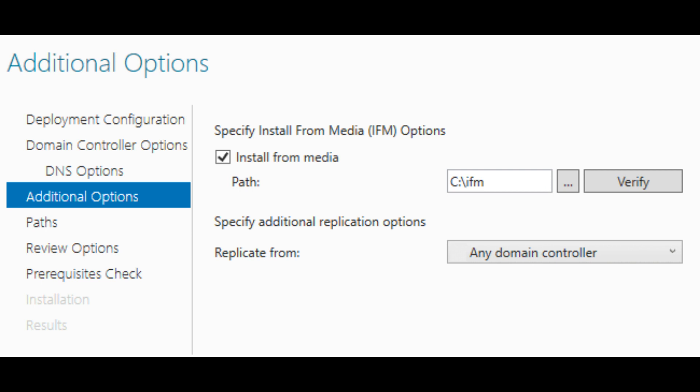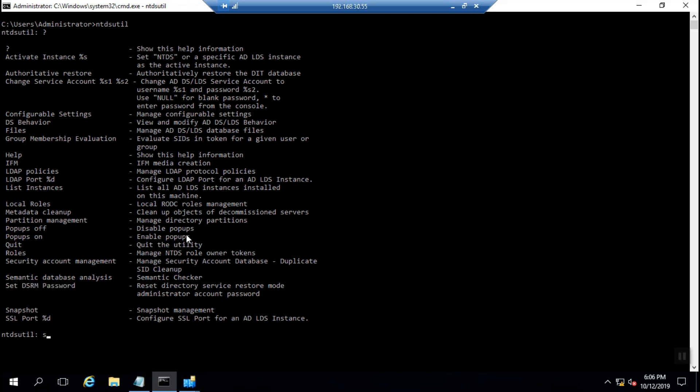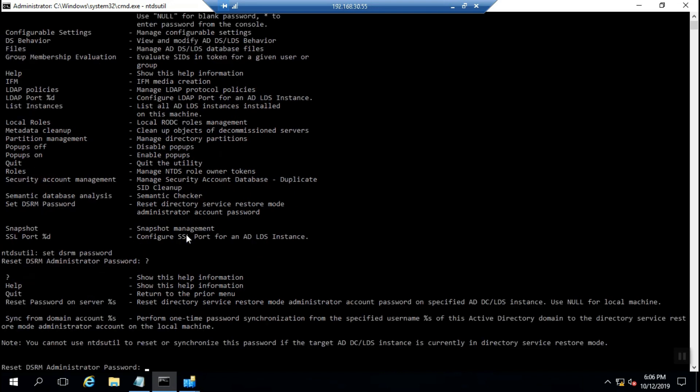There's also DSRM password - Directory Service Restore Mode. It can be used when you want to bring back a domain controller from backup restore operations.